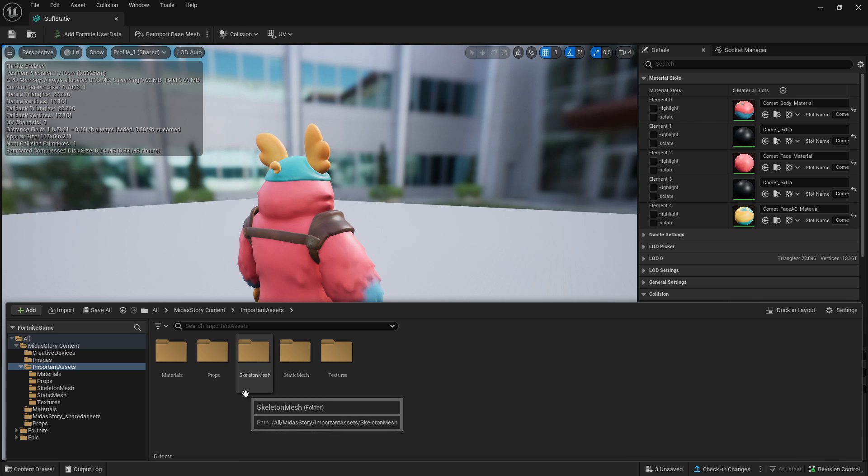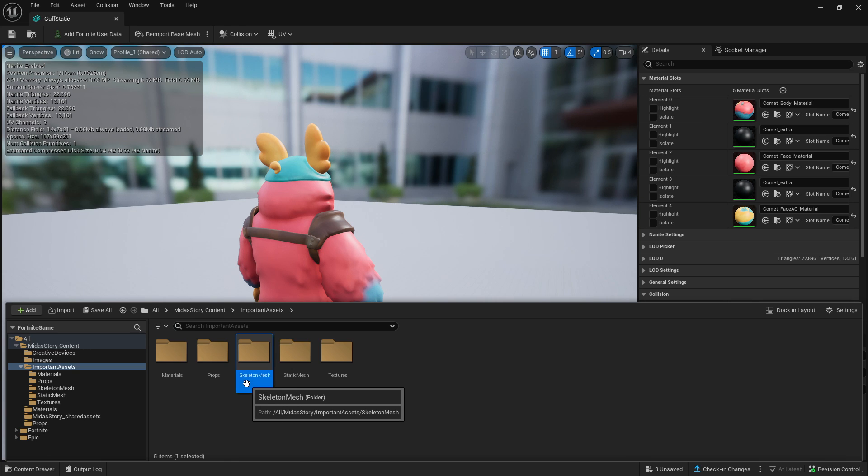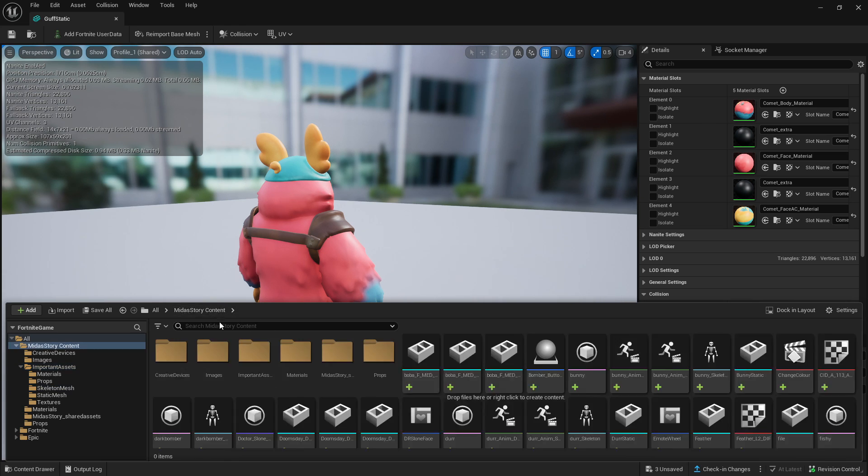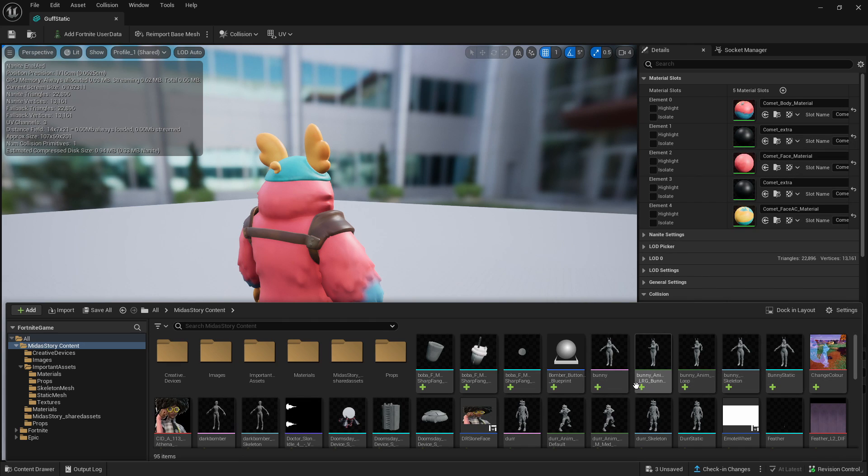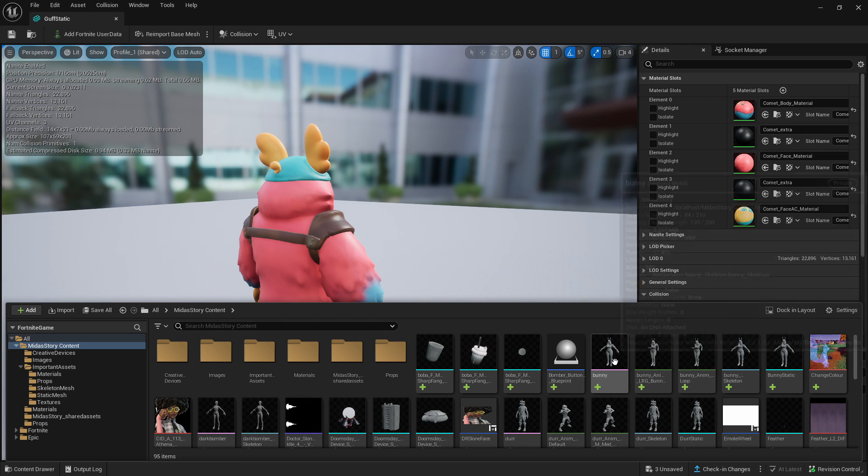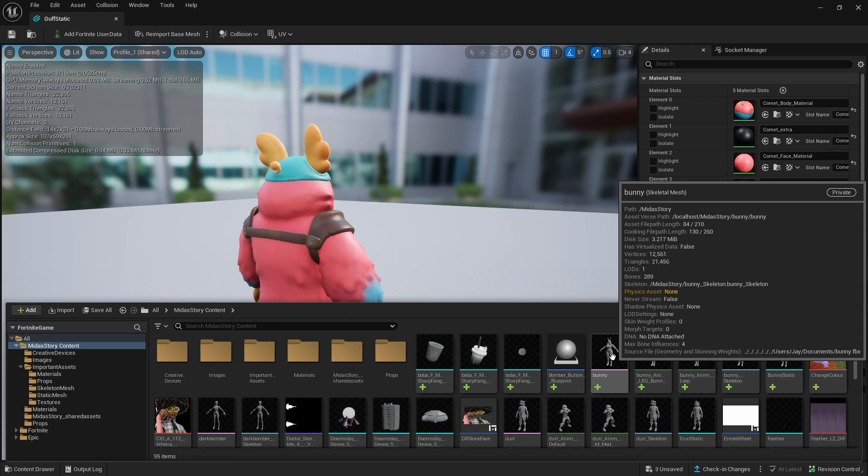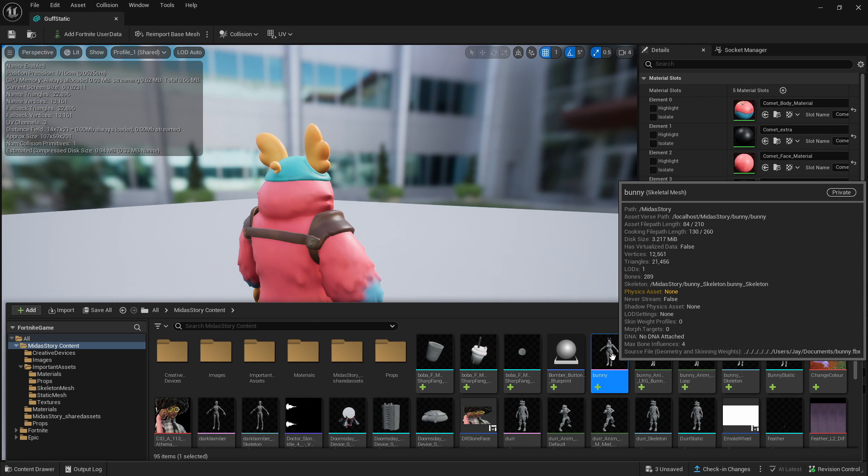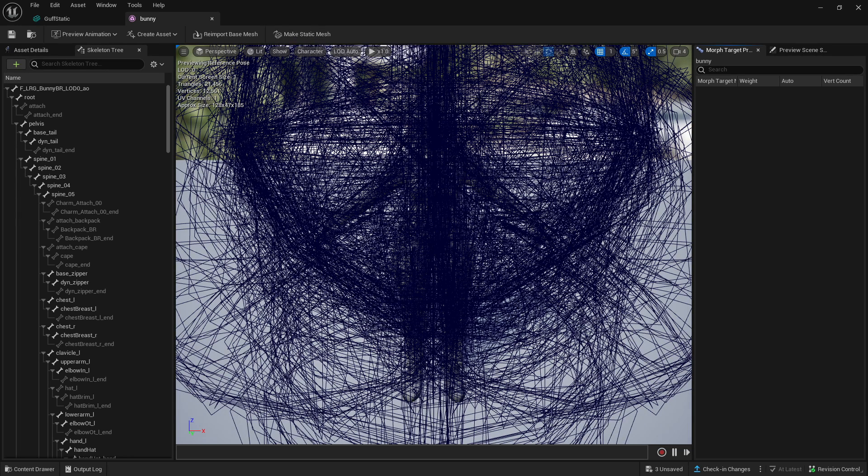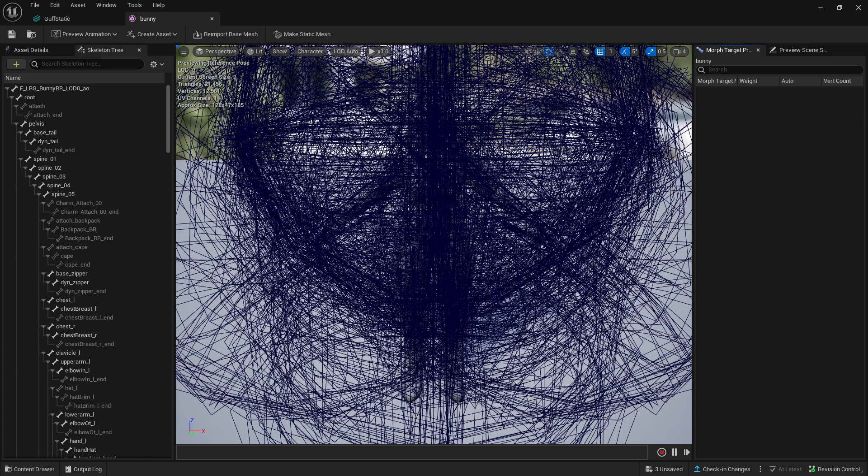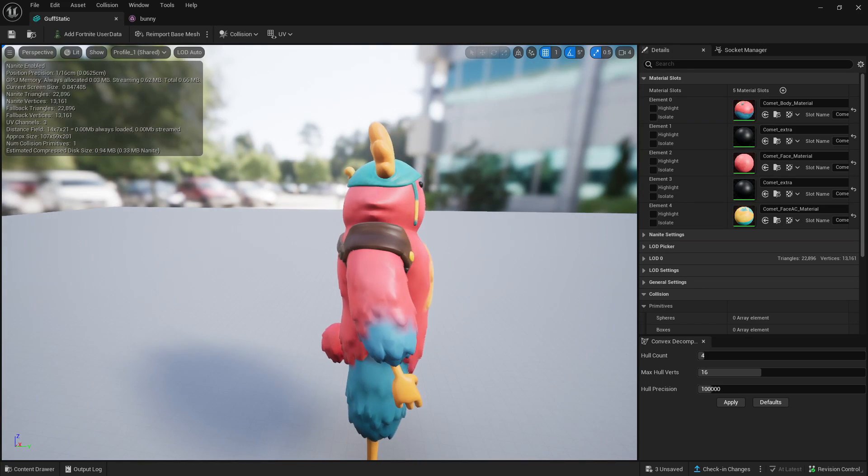If you don't have a static mesh and you have a skeletal mesh, you can make it into a static mesh by opening up the skeletal mesh by double-clicking it. As you can see at the very top here, you can click Make Static Mesh. That'll make a static mesh of the skeletal mesh you have open.